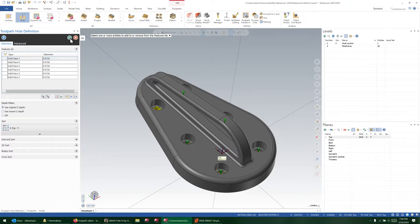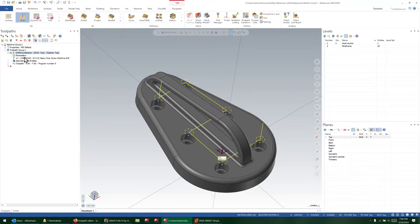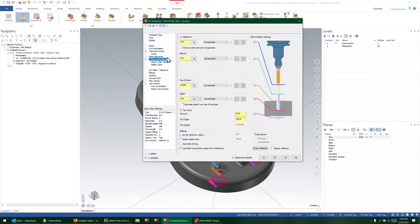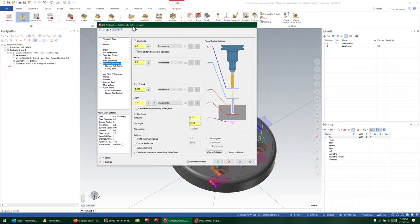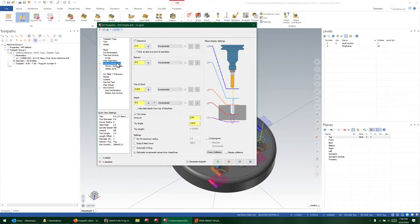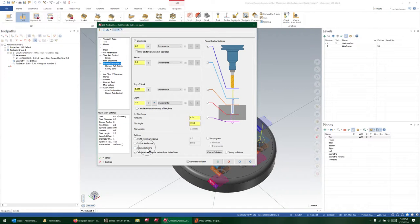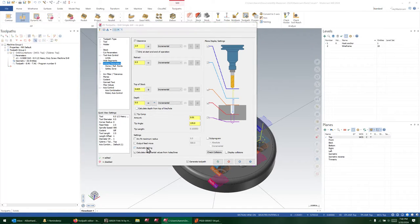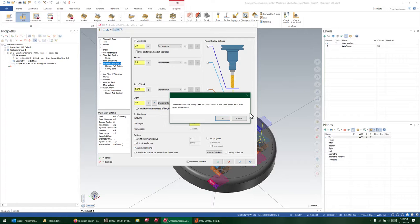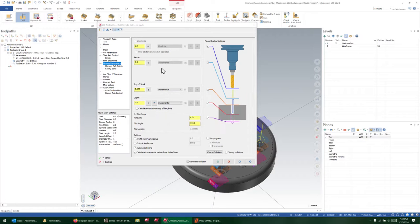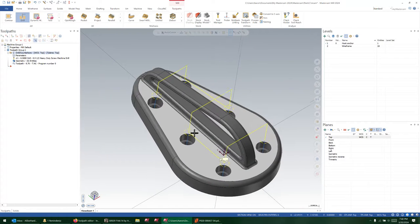Check this out. I'm going to go to my linking parameters—so parameters, linking parameters—and I'm just going to come down here to 'Use Automatic Linking,' check that on. Yeah, whatever, I don't care about the warning.